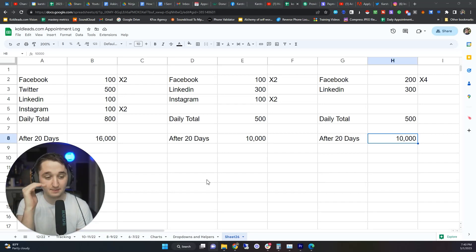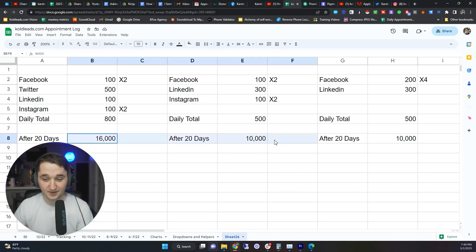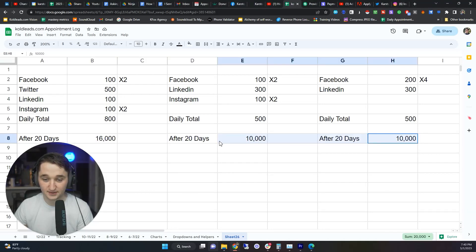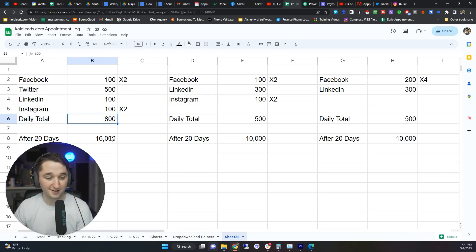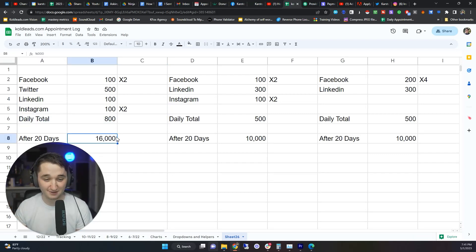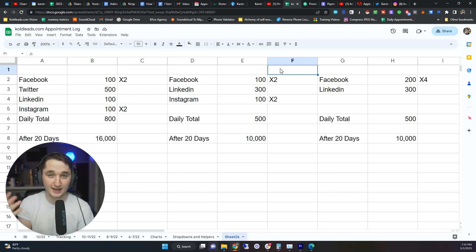Breaking it down day by day: with two Facebook accounts, a Twitter account, a LinkedIn account, and Instagram, your daily total will be 800 per day, which is 16,000 messages for the month — that's crazy. For most people, Twitter probably won't work, so you can use a LinkedIn email strategy instead. With two Facebook accounts, LinkedIn email strategy, and Instagram, your daily total is 500.